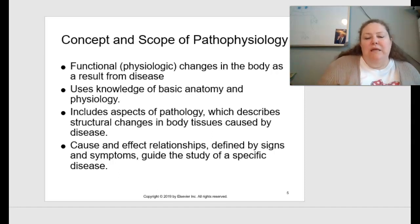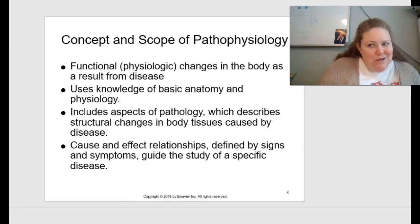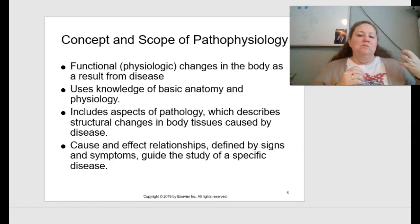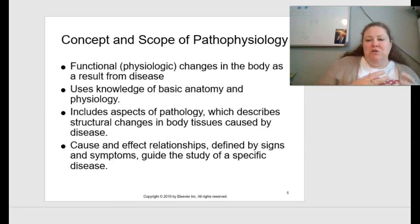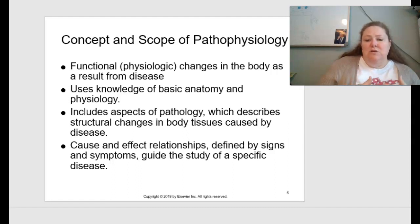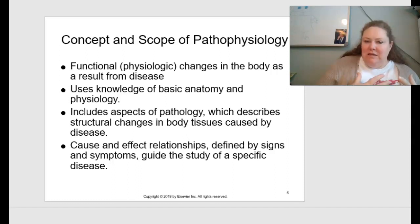The scope of pathophysiology covers the functional or physiologic changes in the body that result from diseases. We'll use knowledge from basic anatomy and physiology and look holistically at pathology — the changes in structural body tissues caused by diseases. We examine how things change from normal, what causes that change, and how it results in disease, including cell differentiation and cause-and-effect relationships defined by signs and symptoms.